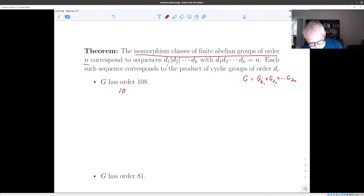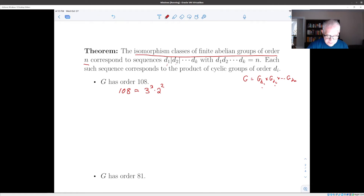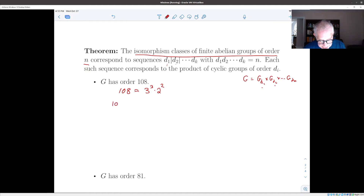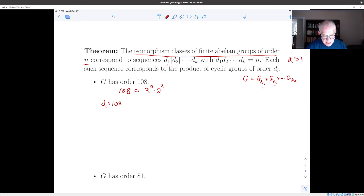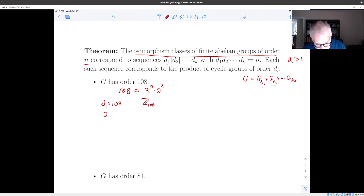Let's look at the case of 108. 108 is 27 times 4, so it's 3 cubed times 2 squared. How are we going to make a sequence where each term divides the next? The di's are all supposed to be bigger than one. One sequence is just to take the number 108, which gives the cyclic group of order 108. The next thing you can do is take the sequence 2 and 54, which corresponds to the group Z2 cross Z54.